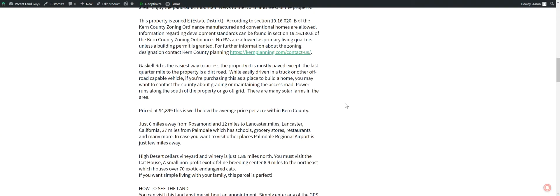It's a little bit more about the property. Six miles west of Rosamond. Twelve miles to Lancaster. You can get just about everything in Lancaster. They have Home Depot, Lowe's, Walmart, everything you need there. If you want to build something, you need supplies.